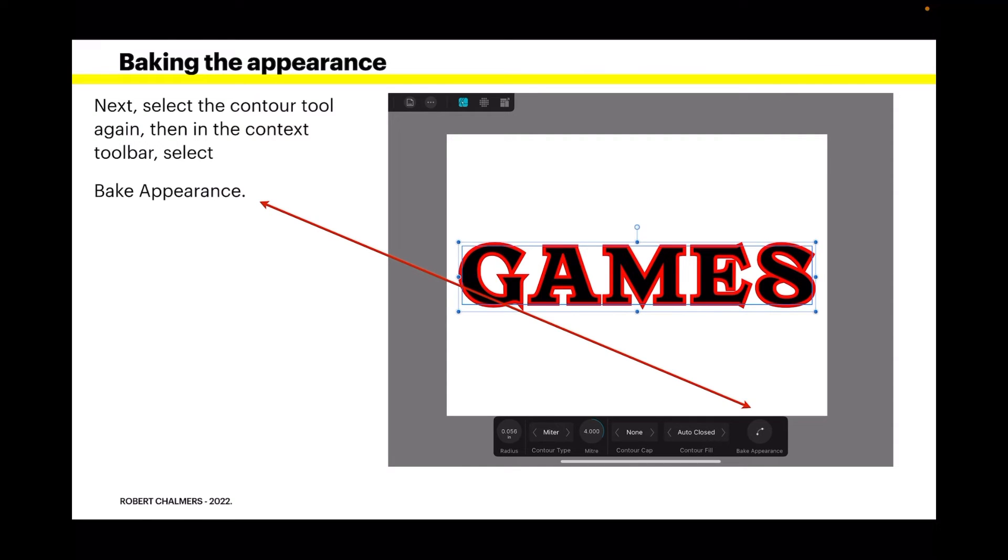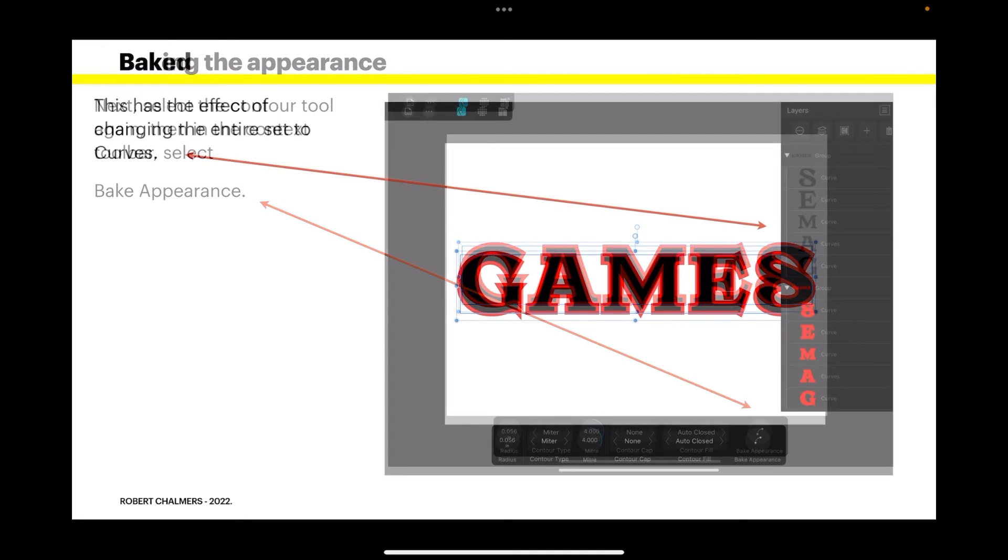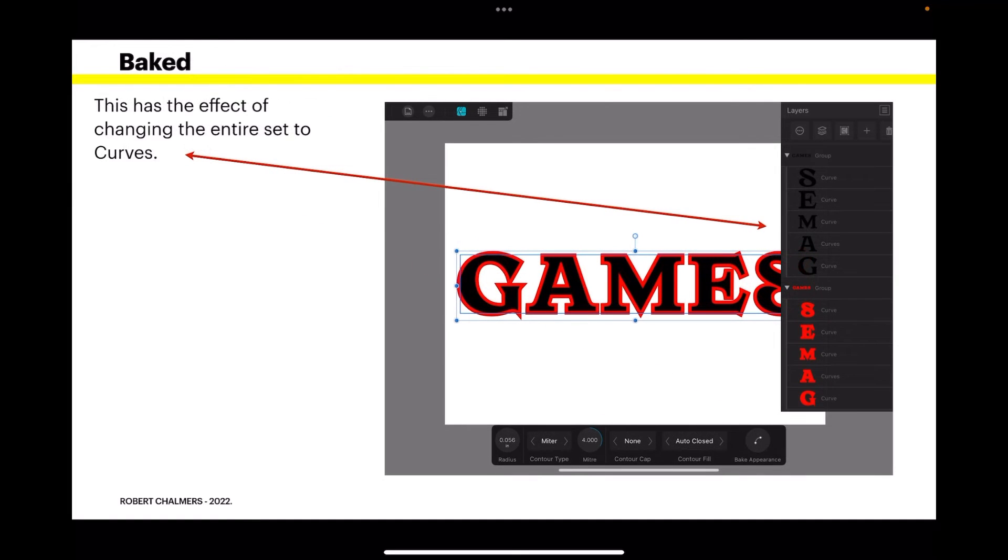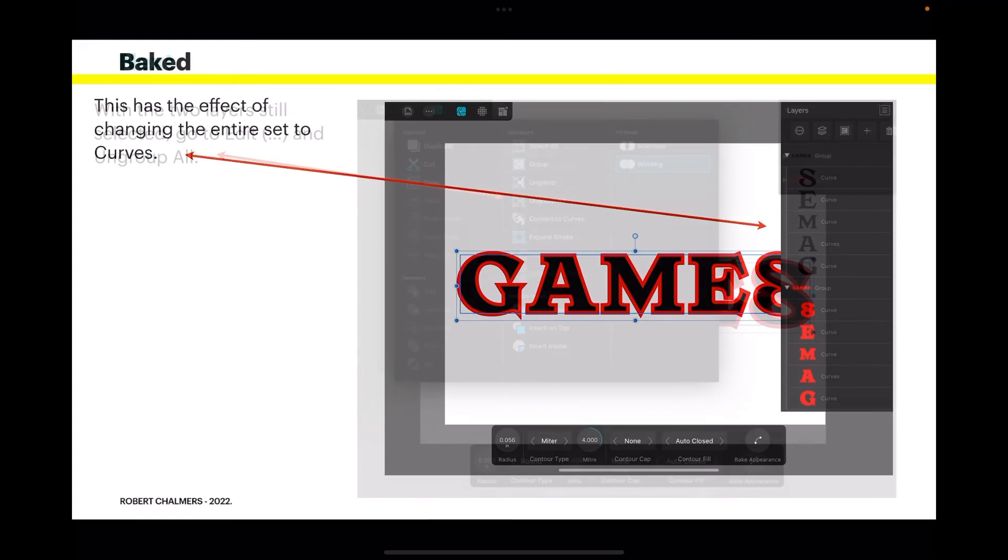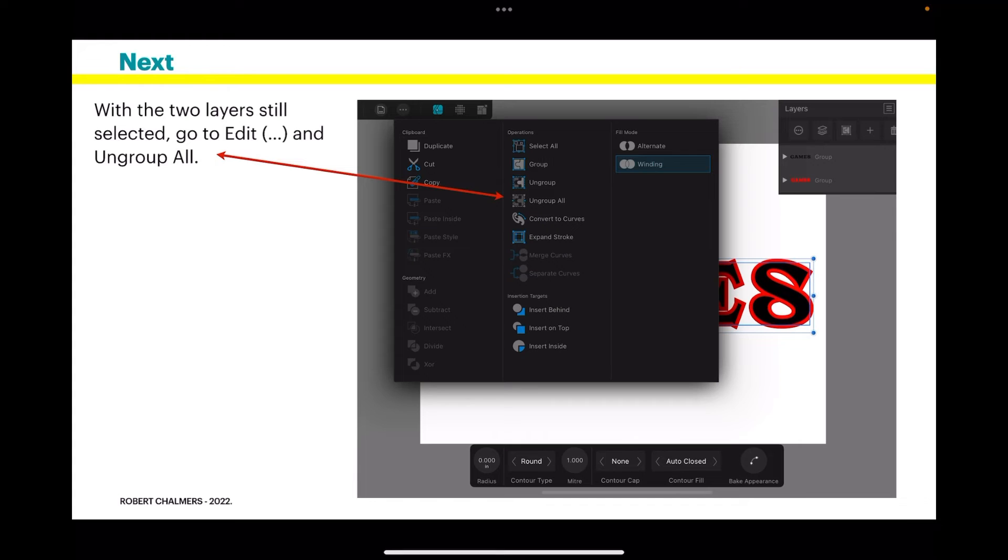Now select the contour tool again. Then in the context toolbar, select bake appearance. This has the effect of changing the entire set to curves, and you can see there we've now got two groups of curves.